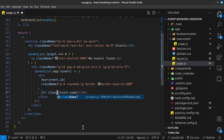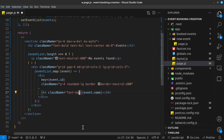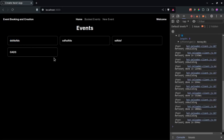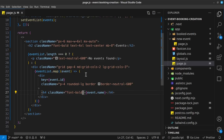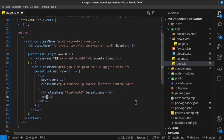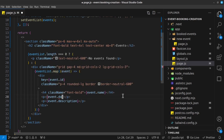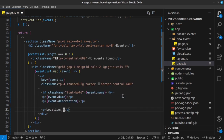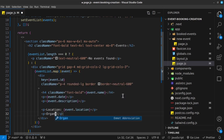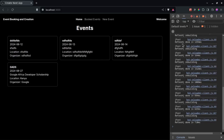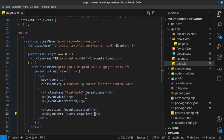For the h4, give it a class of font-bold. Below it, we need the event description from event.description, the event date from event.date, a paragraph showing Location with event.location, and a paragraph showing Organizer with event.organizer. After saving, look at what we have — it's rendering all the event fields.